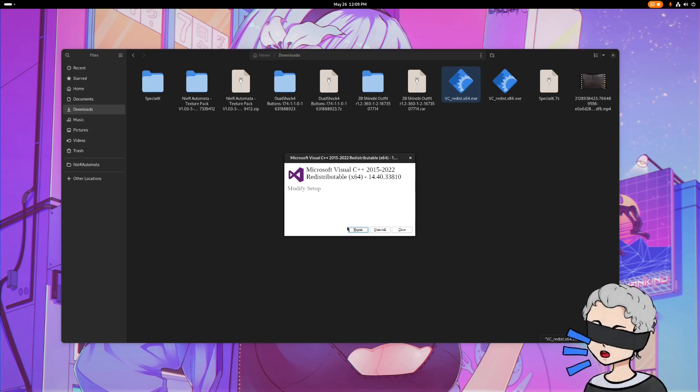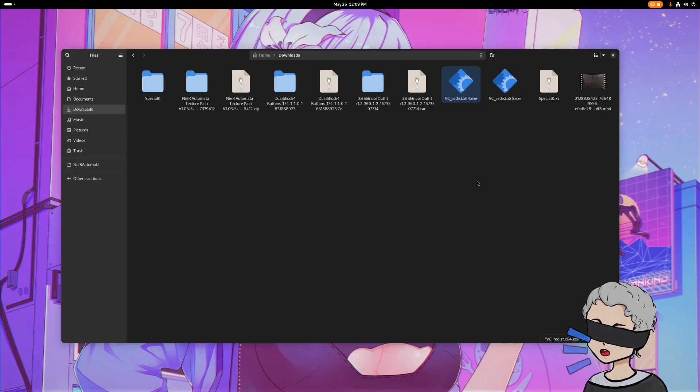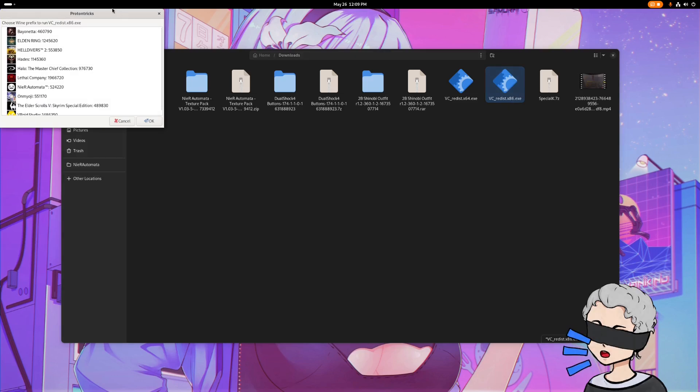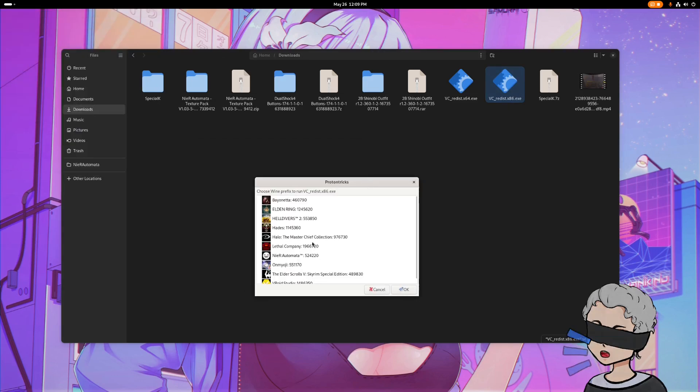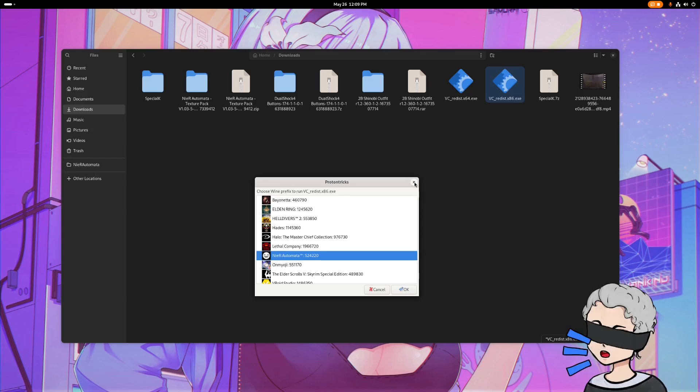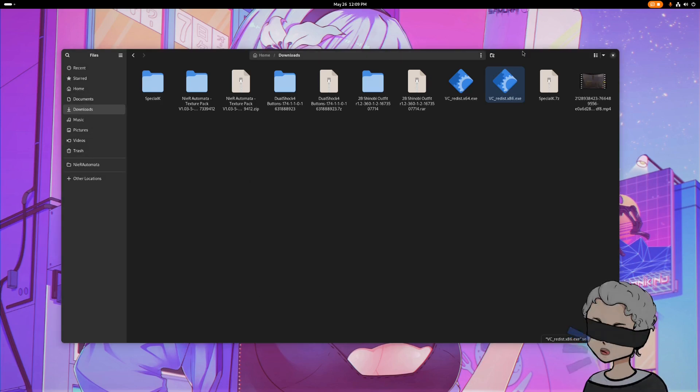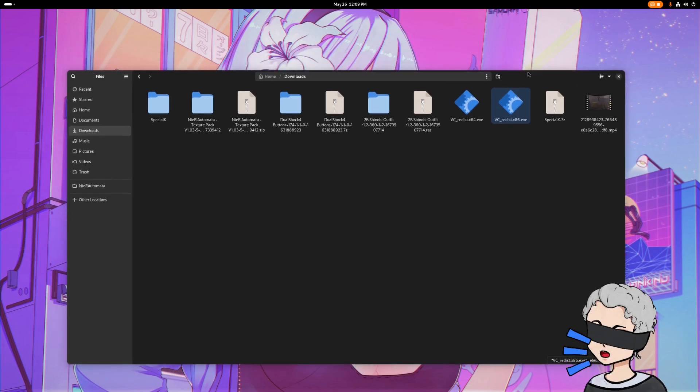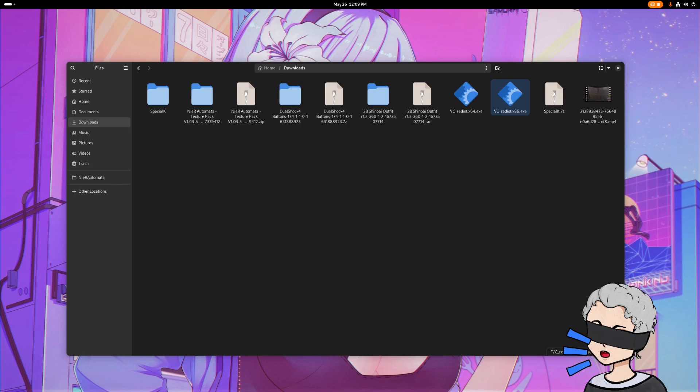Pretty simple. I already have it installed, so I'm just going to hit close. But you'll just have install, hit install, and it'll install. Then you'll do the same thing with the X86. Select Nier Automata, OK, and then the install prompt will come up and you'll do that.